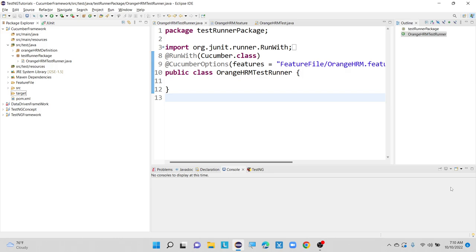Inside our BDD Cucumber framework, there was no popular reporting mechanism. But Cucumber itself is providing some features to generate basic level reports in terms of HTML report or JSON report. Based upon these, we can generate some basic reports. If you want to add more features to your reports, we can depend upon extent reports or JSON report.